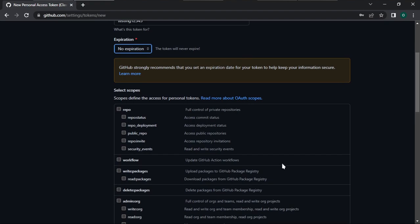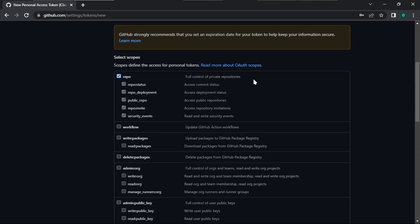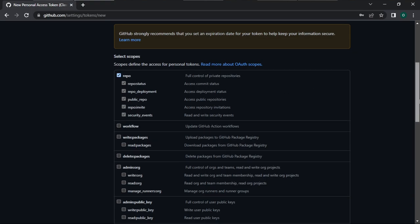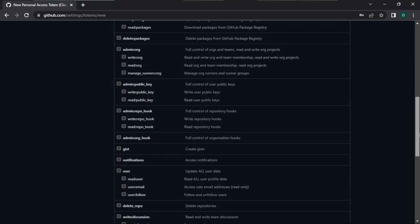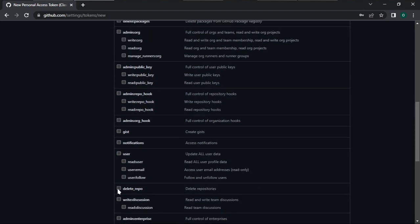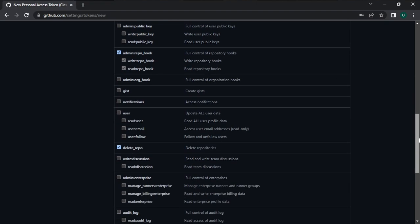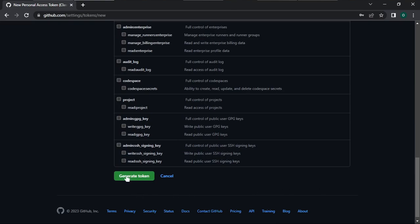Scroll down and select some scopes. If you're a beginner, you only need just three things. First, select 'repo' — this allows you to access the repositories in your GitHub account. Then scroll down and select 'delete repo' — this allows you to delete repositories. There's also 'admin:repo_hook' which gives you full control of repository hooks. After selecting these three options, scroll down and click Generate Token.